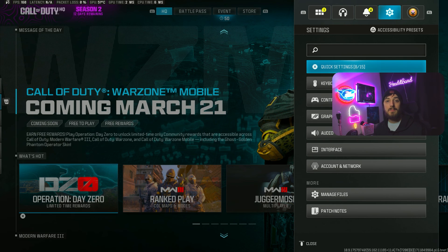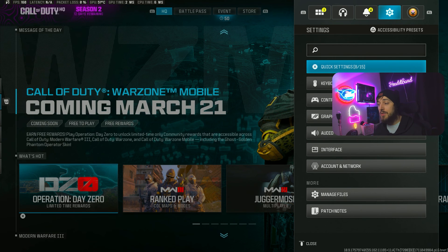We'll be doing controller settings in another video. Today we're sticking to just the graphics. Real simple - I'll explain what everything means and help make sure you guys are tuned to the max. Let's get right into it.